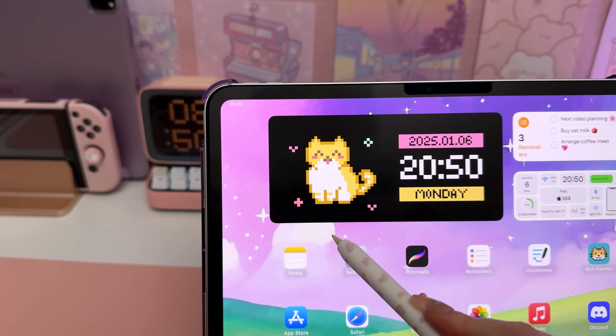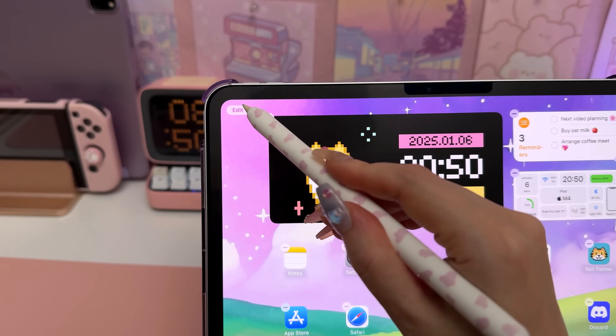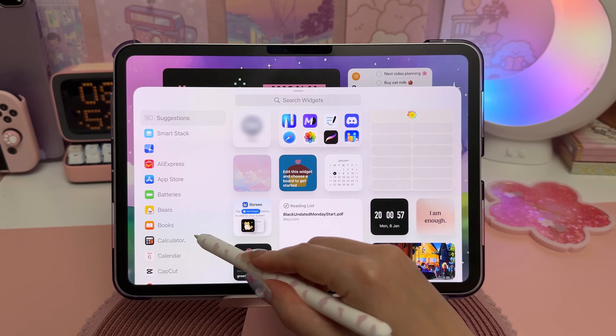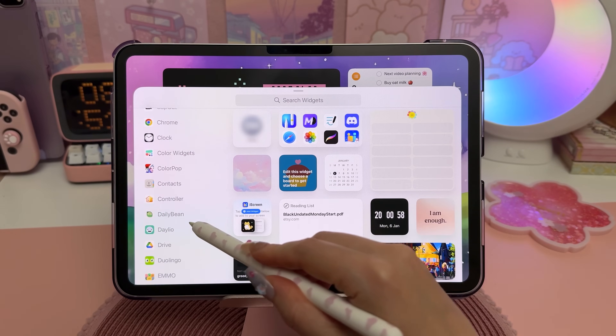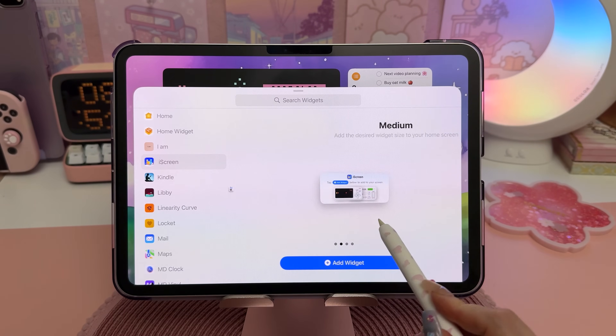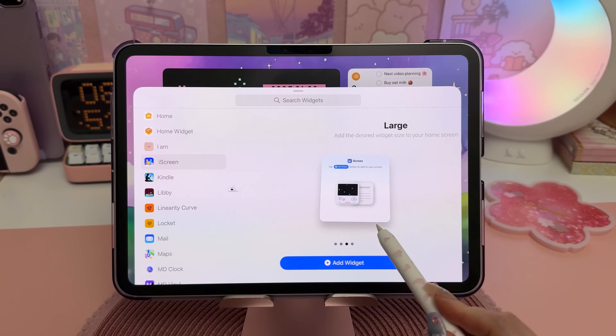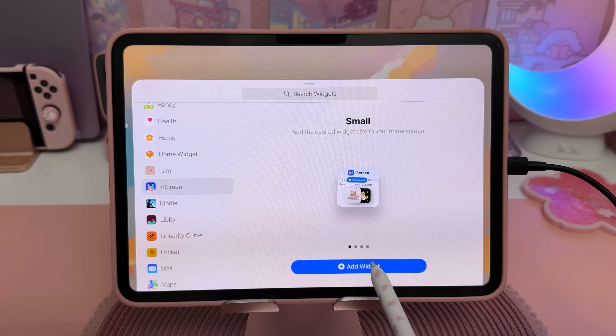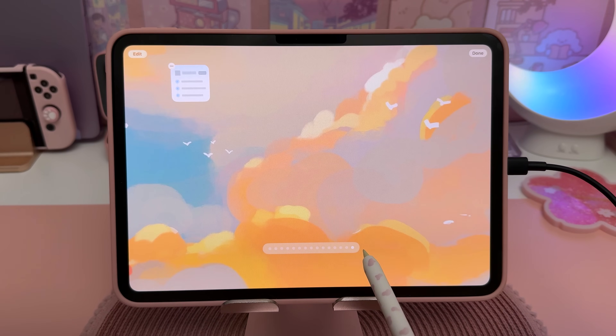To add a widget, long press on the home screen and tap on Edit, then Add Widget. If an app has a widget you'll find it in this list. Choose the size of the widget you want to add and tap on Add Widget.